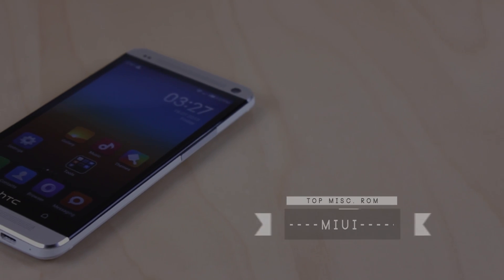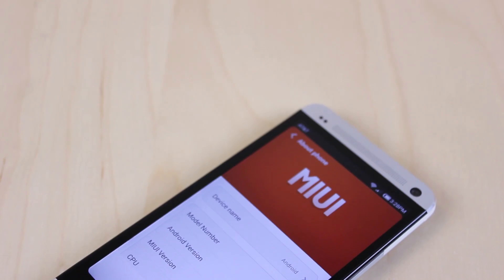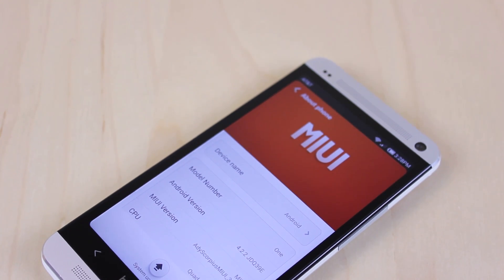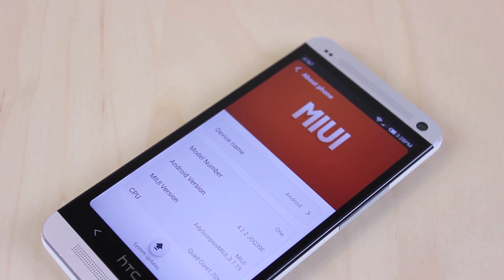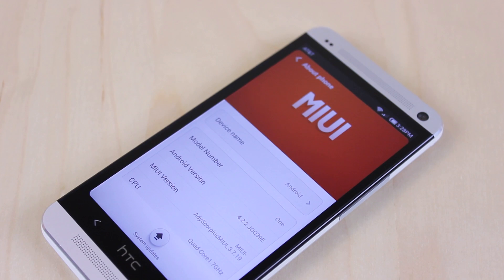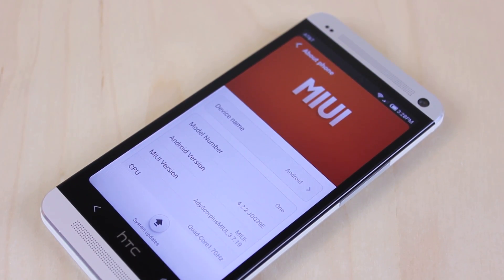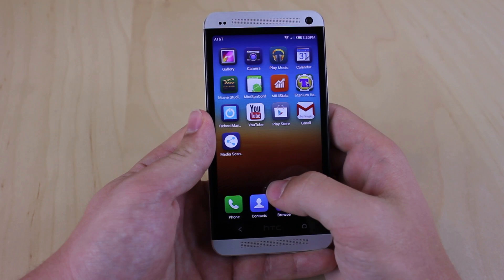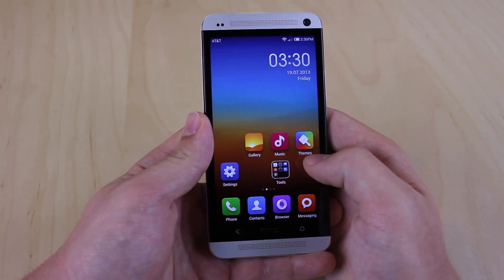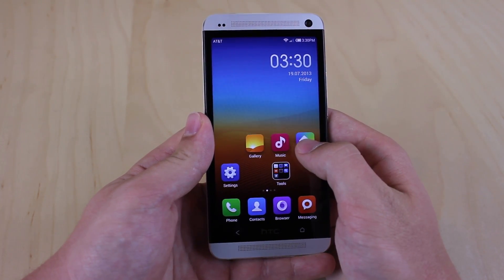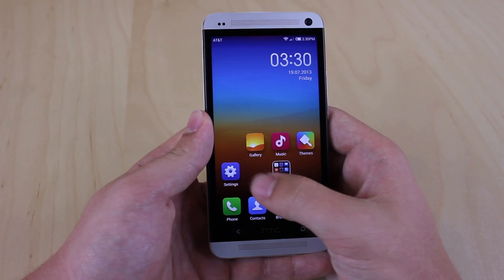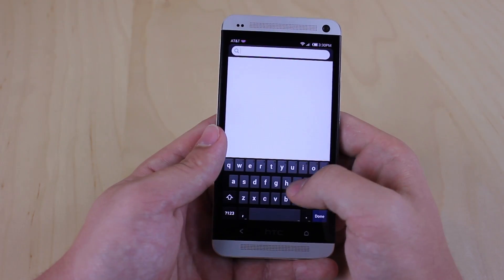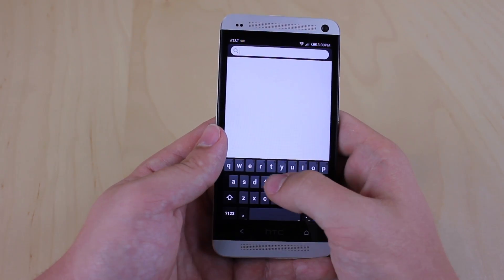My top miscellaneous ROM is called MIUI. MIUI is also based off Android 4.2.2, but what's different about it is that it's considered an alternative ROM simply because it's just different. Browsing through the MIUI interface, there is no app drawer on this ROM, and although sometimes things feel a little clunky, it does resemble a nice sweet spot between iOS and Android.